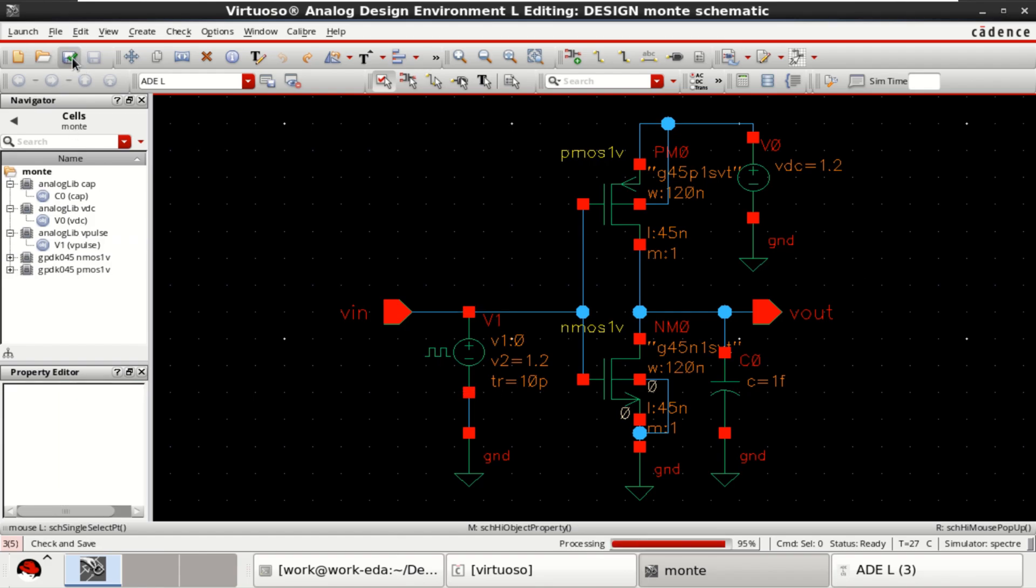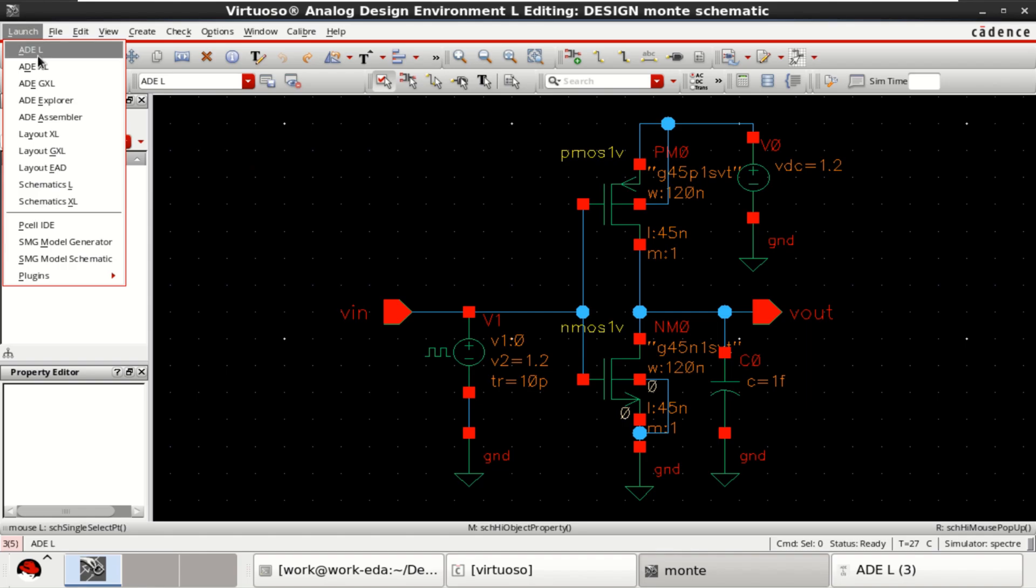Check and save the design. Go to the launch and click on ADL.